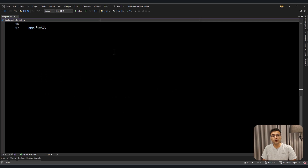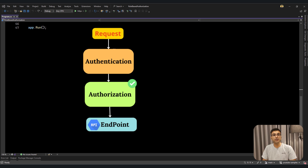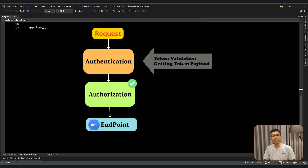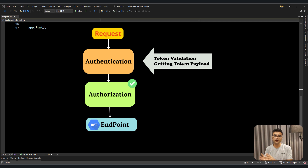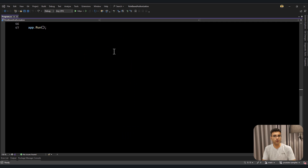ASP.NET offers two middlewares for authentication and authorization. Authentication is responsible for only validating the token, getting all the token payload, and then passing this object to authorization. On the other hand, authorization is responsible for checking whether the current request has access to the current API or not, based on your roles.